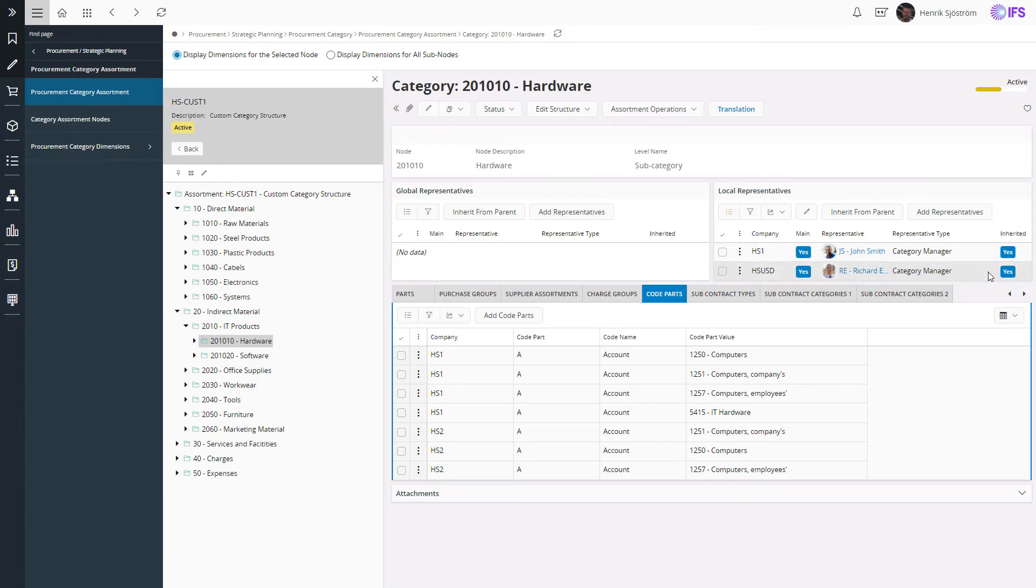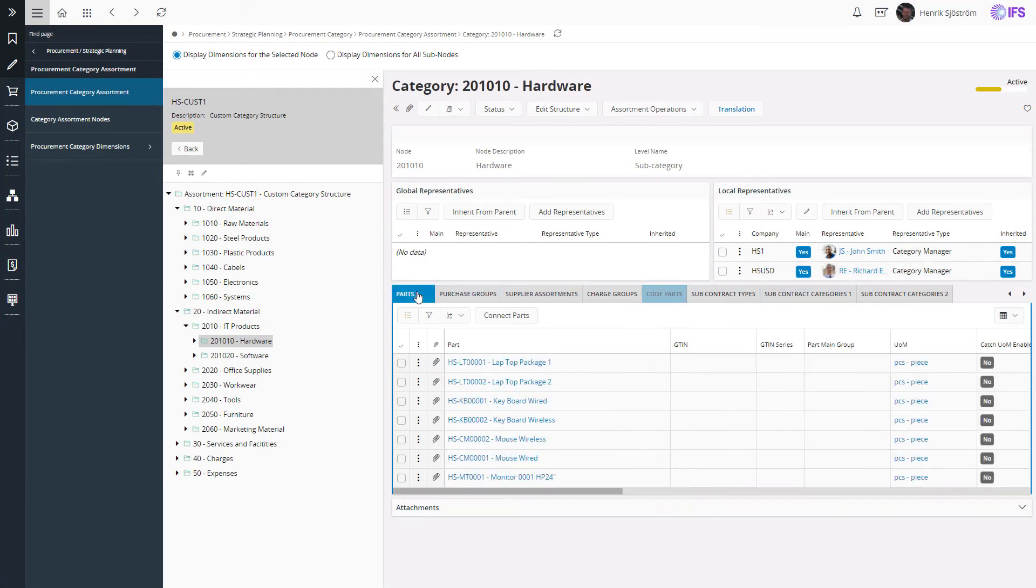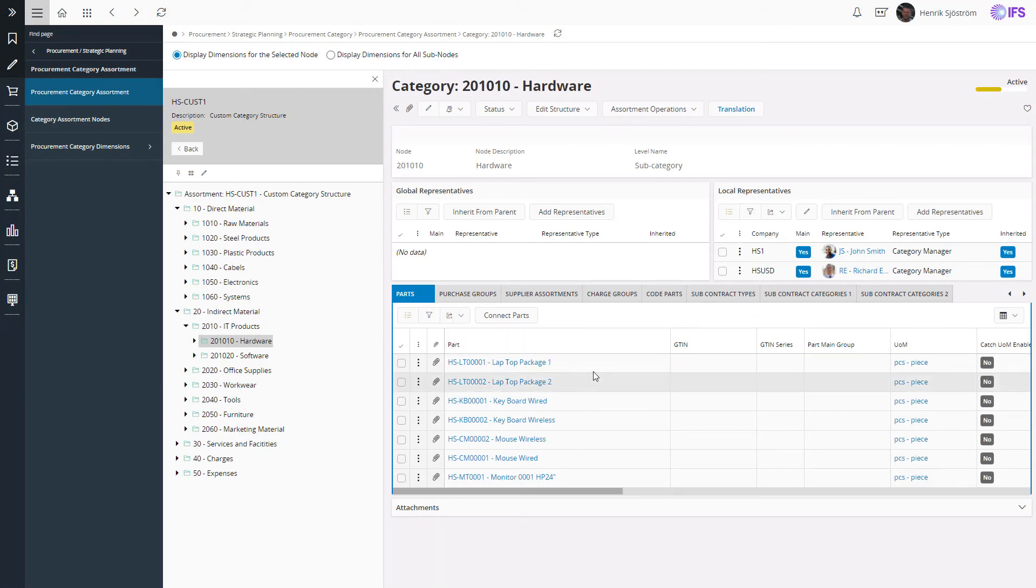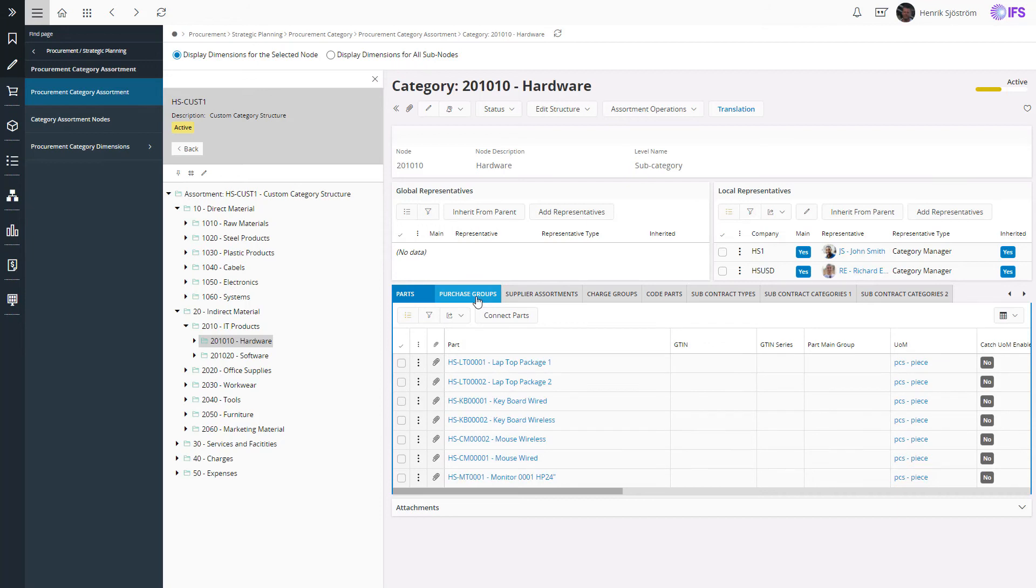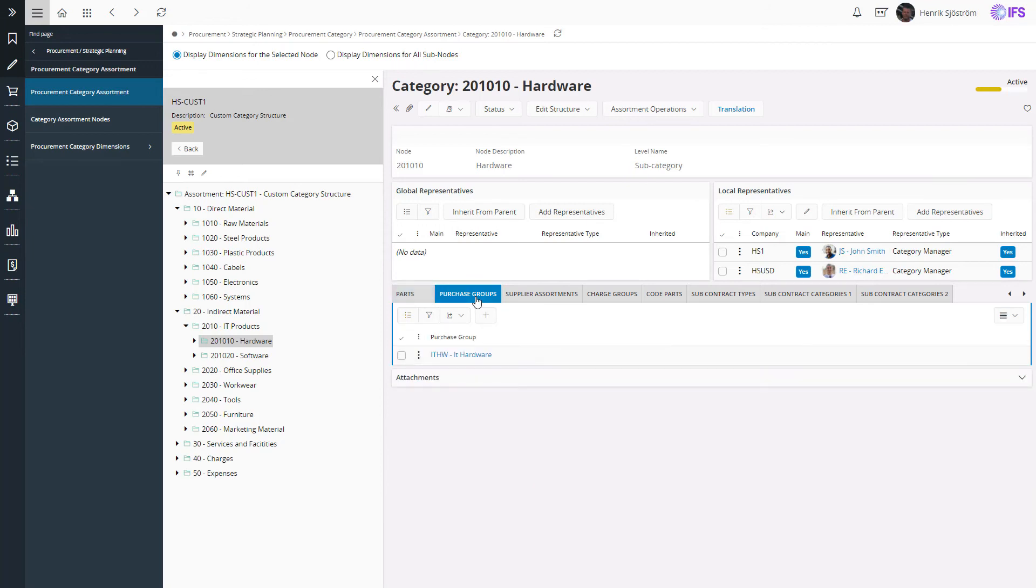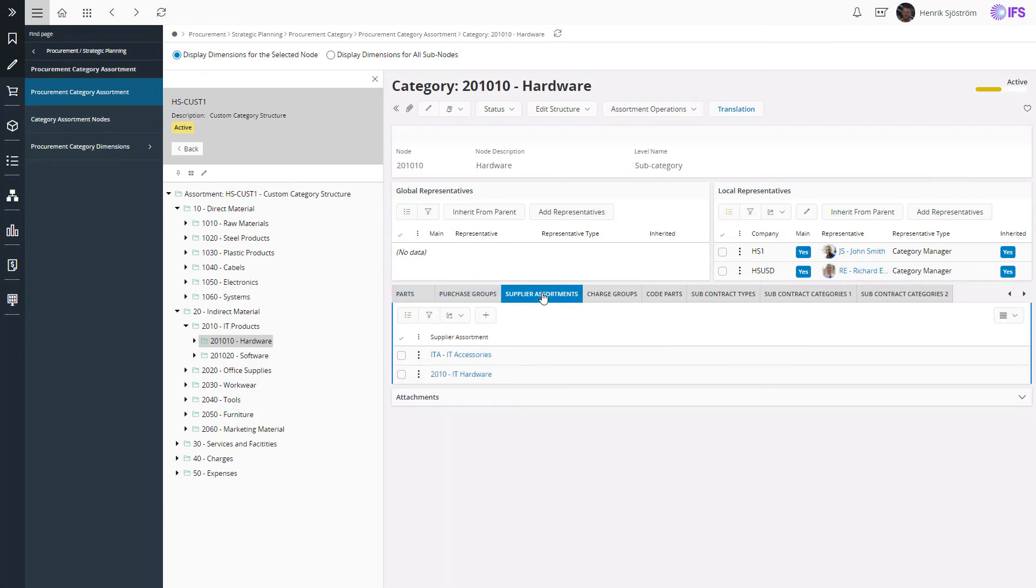The next step would be to define which products or services to include in the category, and you can do that using several different dimensions that are applicable depending on the source of the spend. For regular purchasing, the most detailed level would be to connect part numbers to the category, but you can also connect groups of parts using purchase groups or supplier assortments as the dimension that decides the category for your purchase.